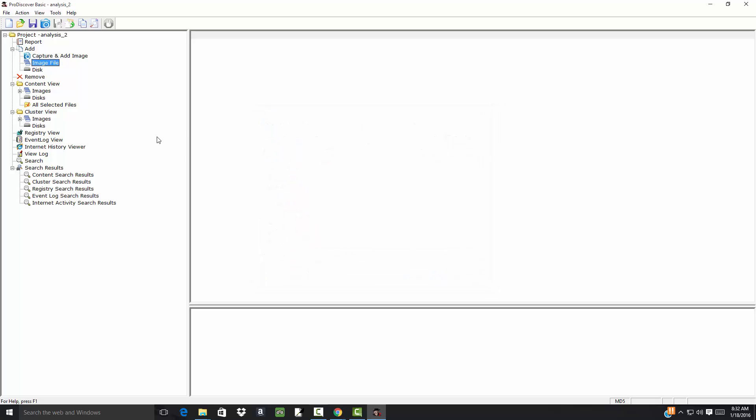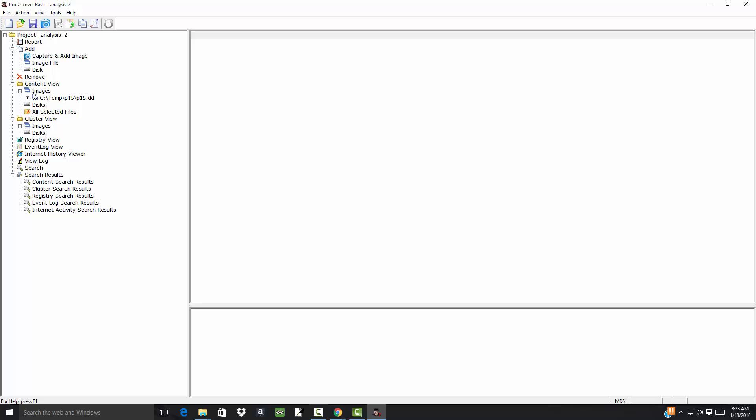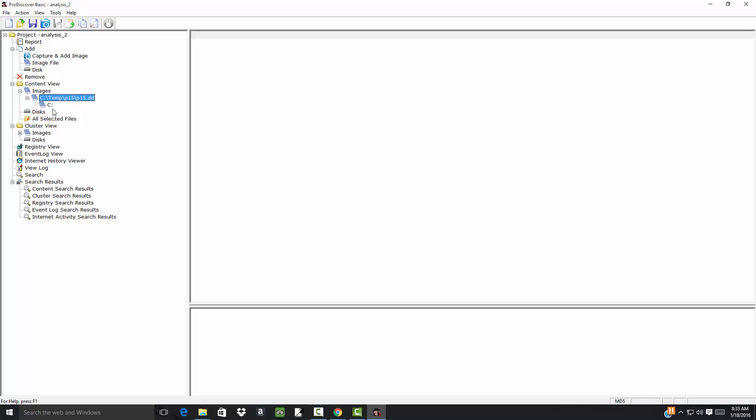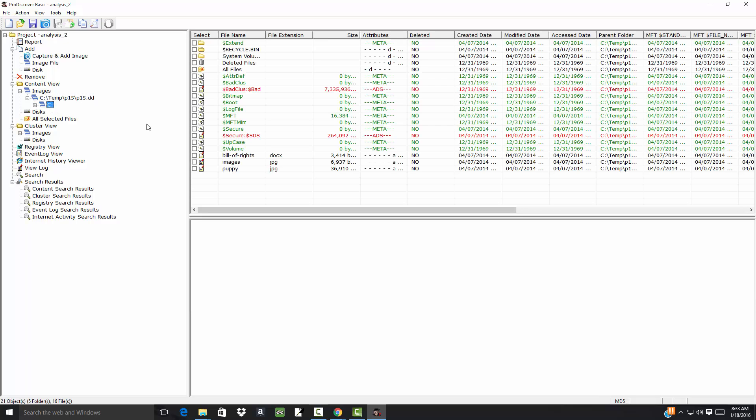This is a much more interesting file than the one we looked at previously. I'll go to Content View, Extract Images, and then click this, and actually extract it. Choose C Drive. Then you see the different files here.